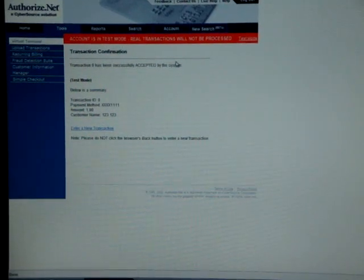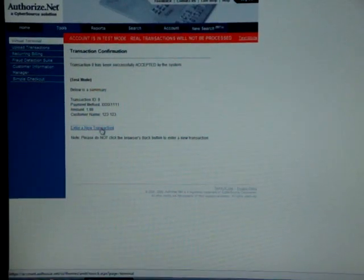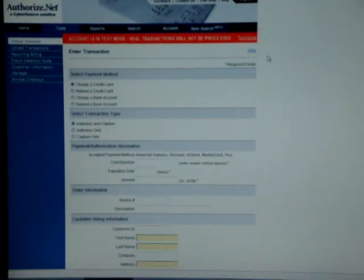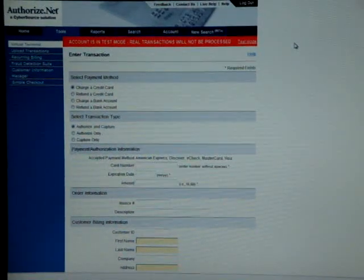It's been accepted by the system and from here on you can go ahead and click enter new transaction to continue if you have another transaction to submit.